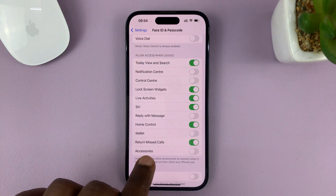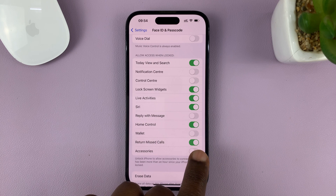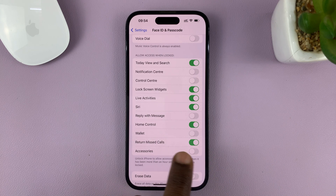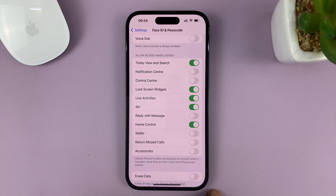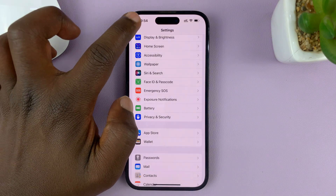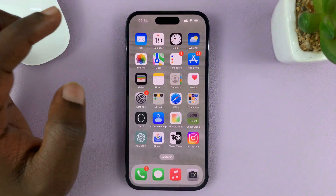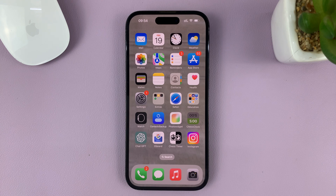Look for Return Missed Calls — you can see it's enabled, and that's how we are able to return missed calls from the lock screen. So disable that, and now you'll not be able to return missed calls from the lock screen. Then hit the back button all the way back to the home screen. That's basically how to disable or turn off that feature that allows you to return missed calls from the lock screen.